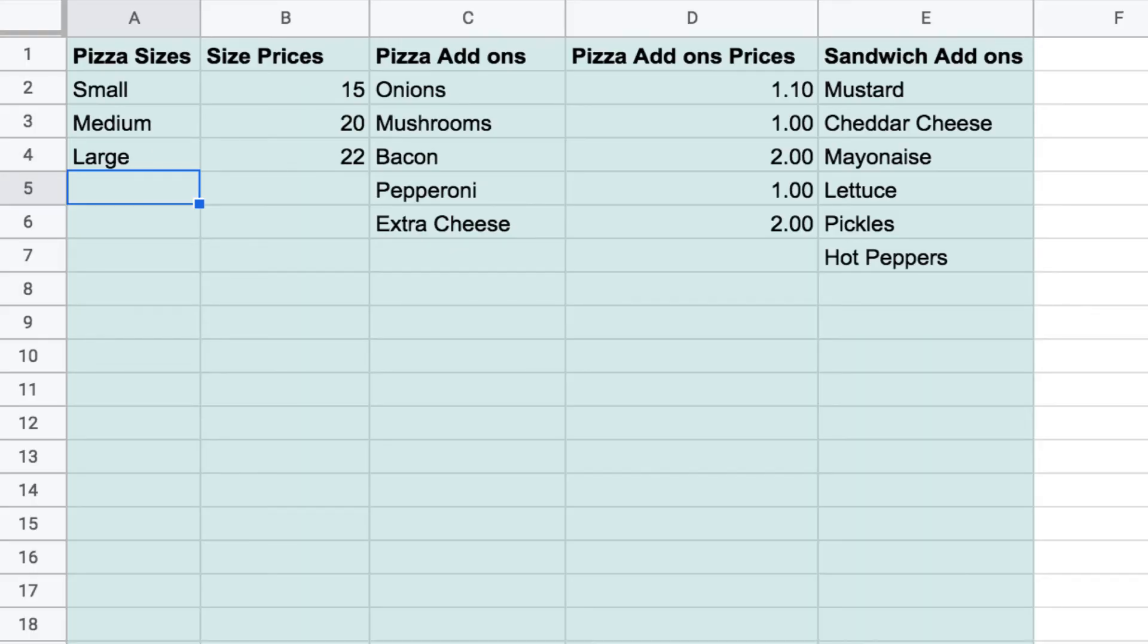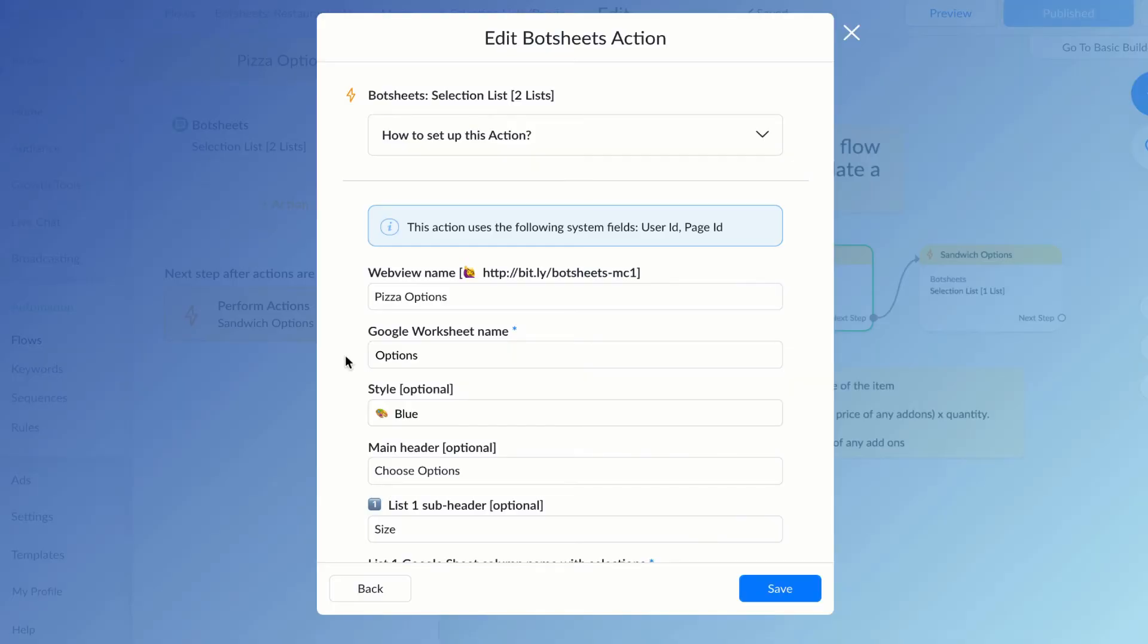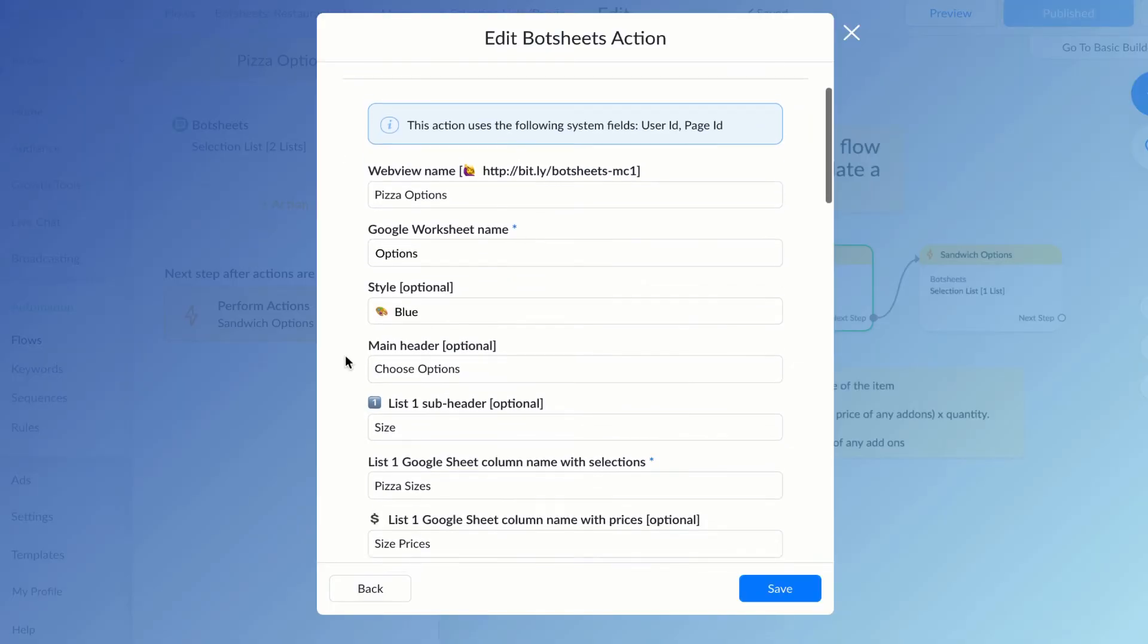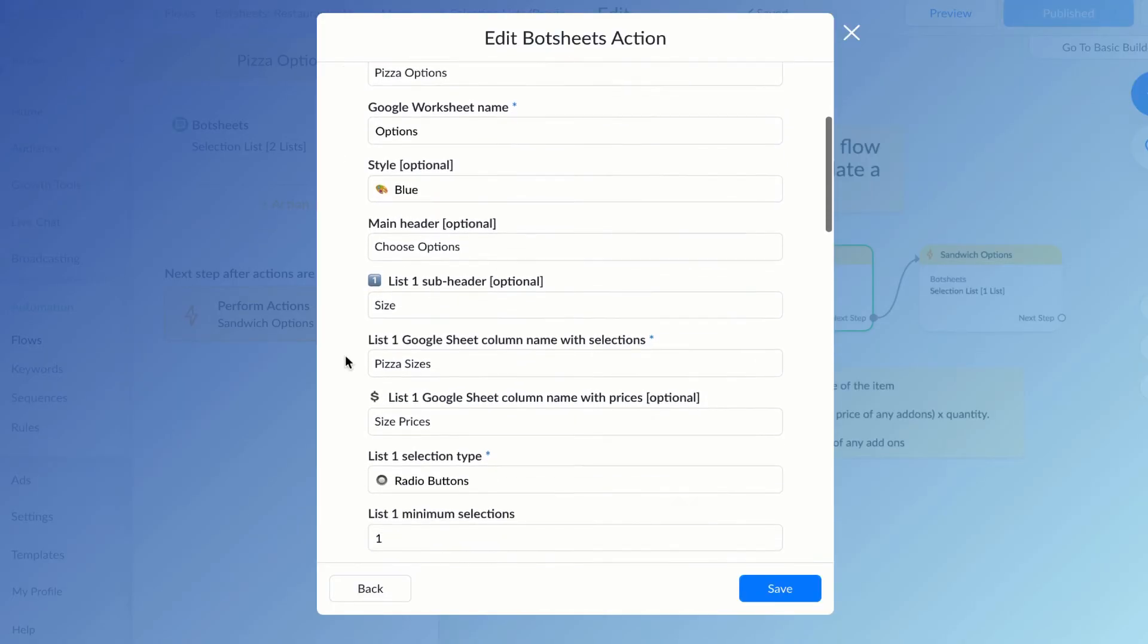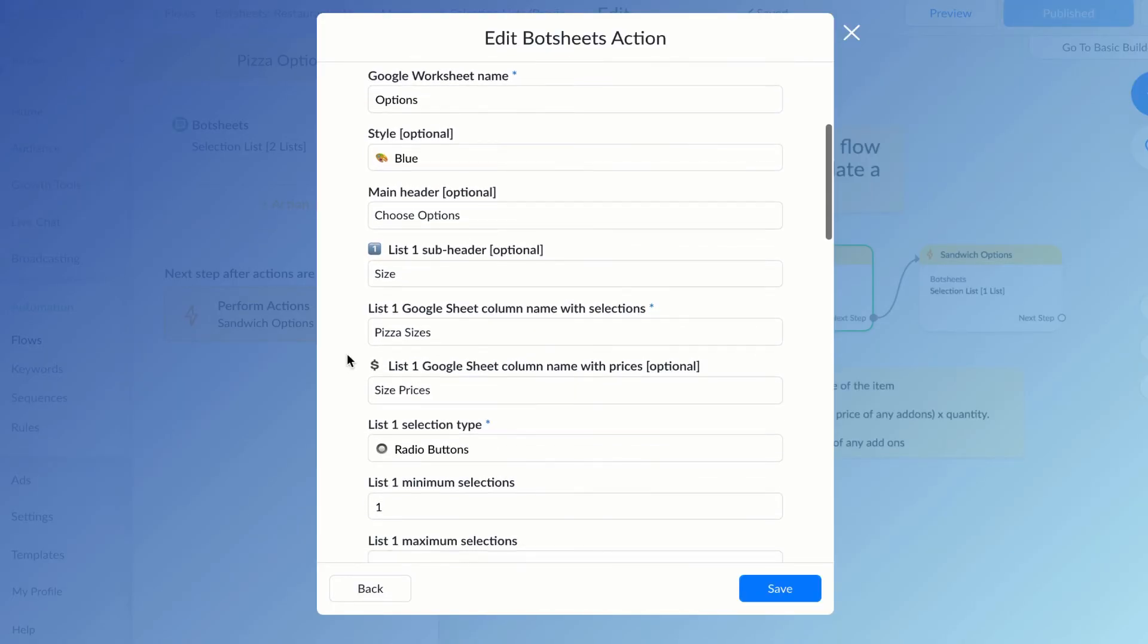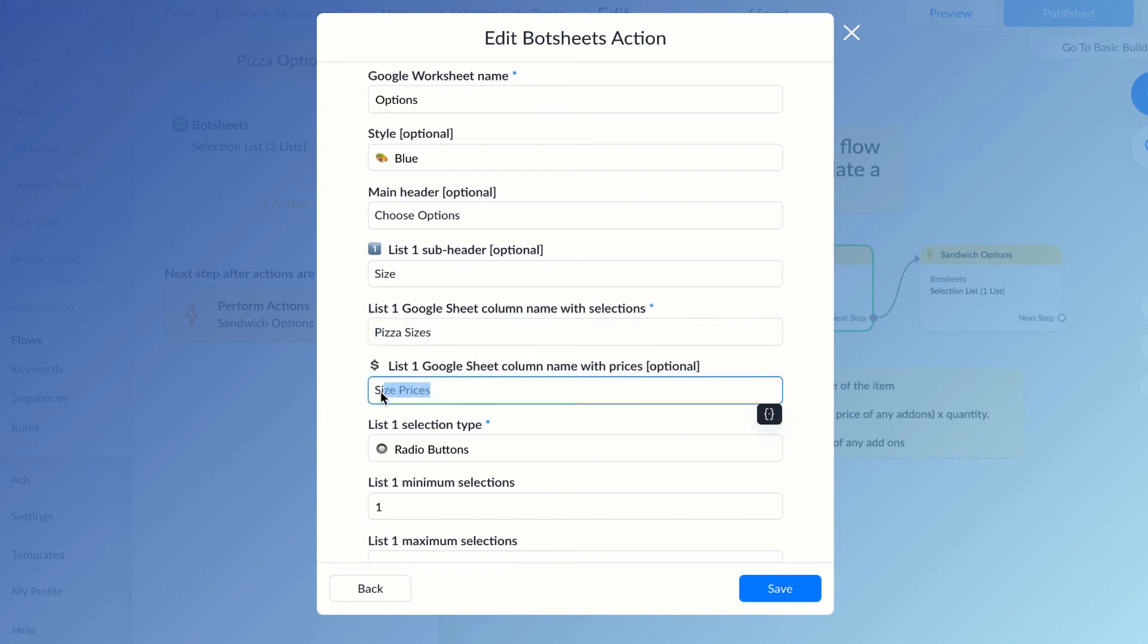For each list, I'll add a sub-header. For the first list, I'll want them to pick the size of the pizza. I then add the column name with my pizza sizes so those get displayed.